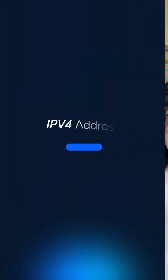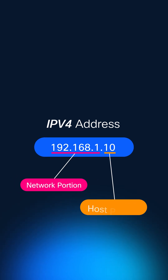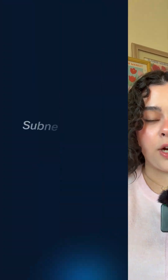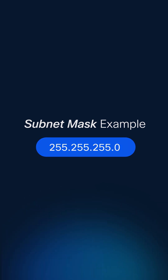Let's break down the composition of IP addresses. They are made up of two parts: the network portion, which identifies the network, and the host portion, which identifies the actual device on that network. A subnet mask is what's used to separate IP addresses into those two parts. Subnet masks mainly help routers know where to send data.